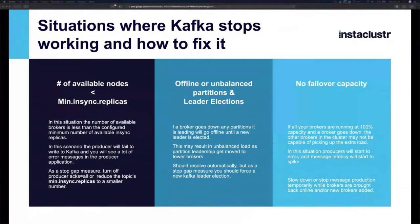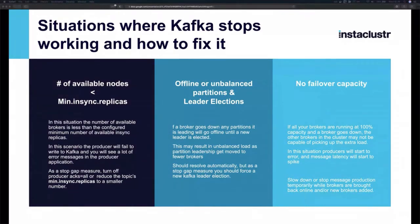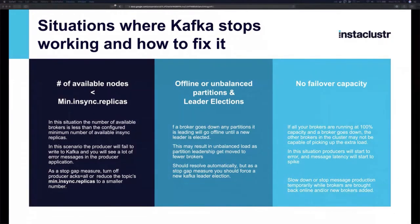In Kafka there's the concept of minimum in-sync replicas. Producers are often configured to only acknowledge a write once it's been replicated two or three ways. If you have a three-broker cluster and require replication across all three, and one goes down, producers will start producing errors because they can't confirm the message has been written three ways.